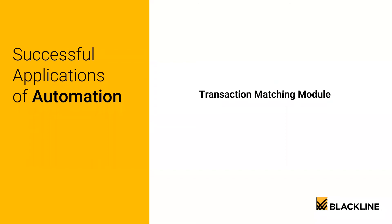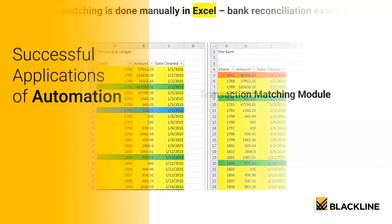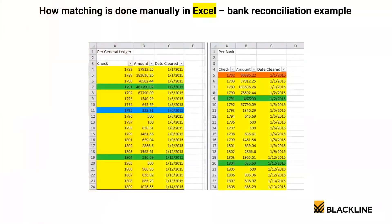When we're talking about transaction matching, we're talking about matching records from one data source to another. And the most common example is a bank reconciliation. Let's look at a sample bank rec.